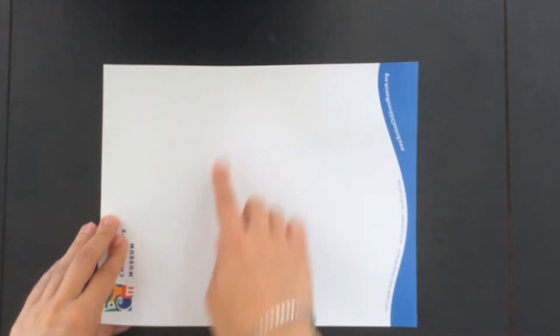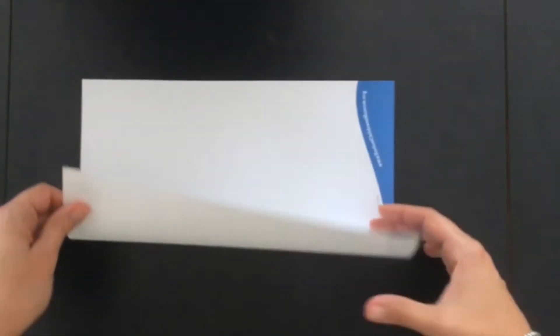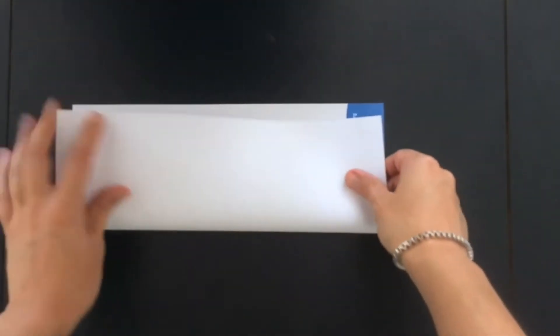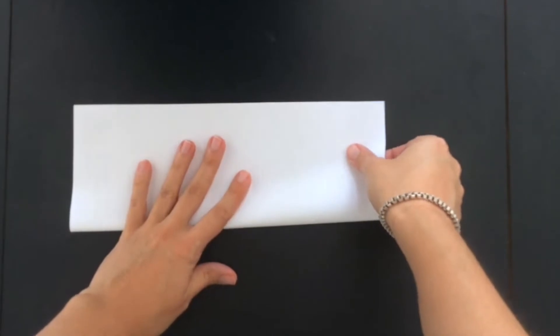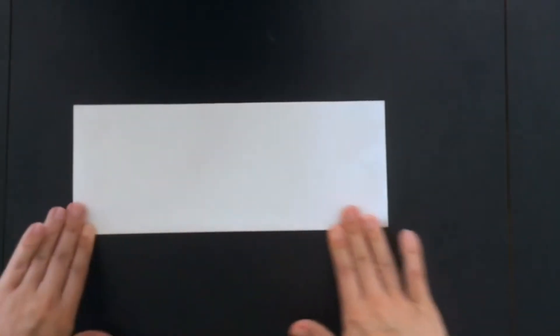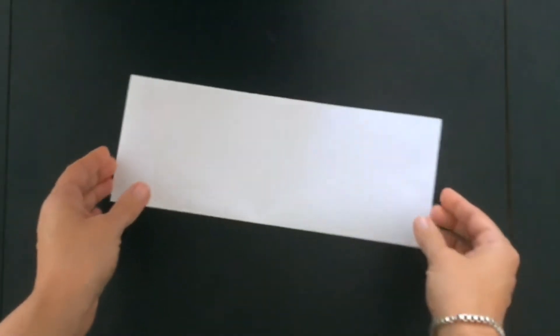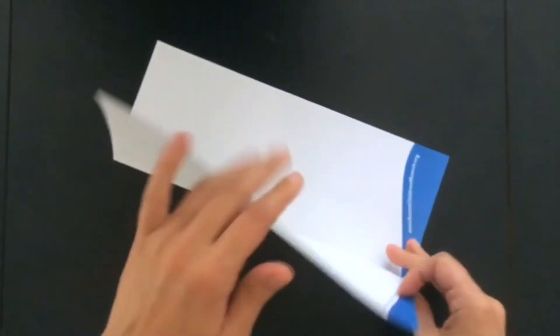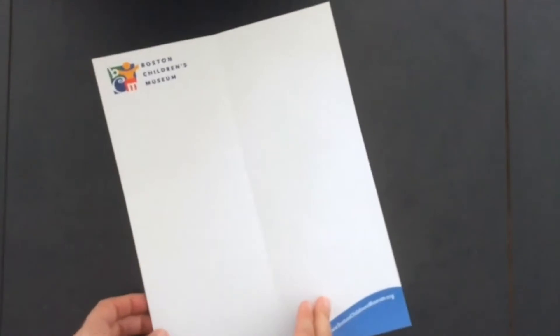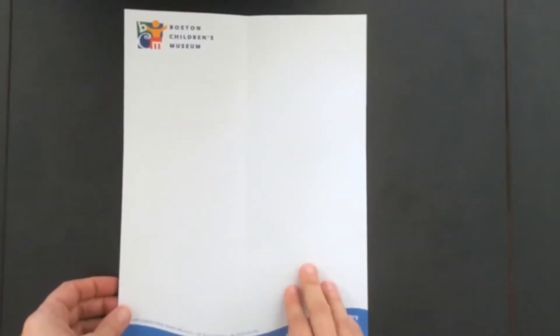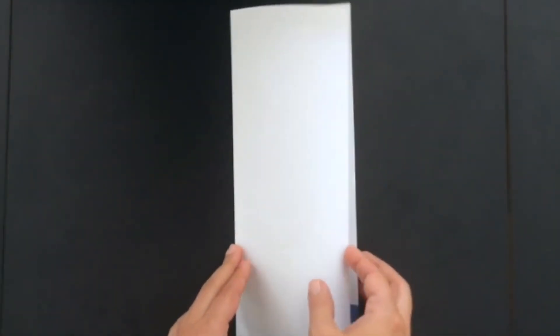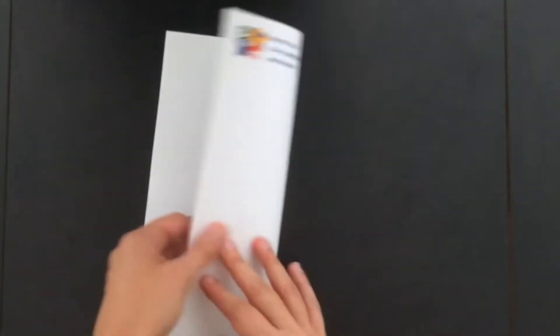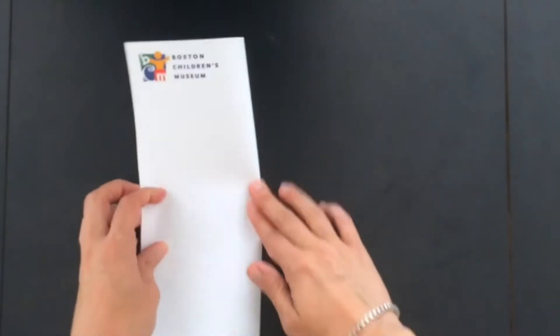Take your piece of paper and fold it the long way, or hot dog style, so the long edges match up. Press down on the fold, and then unfold the paper. Cut along the line you just made. If you don't have scissors, that's okay. You can fold the paper back and forth a few times, and very carefully rip it on the line.